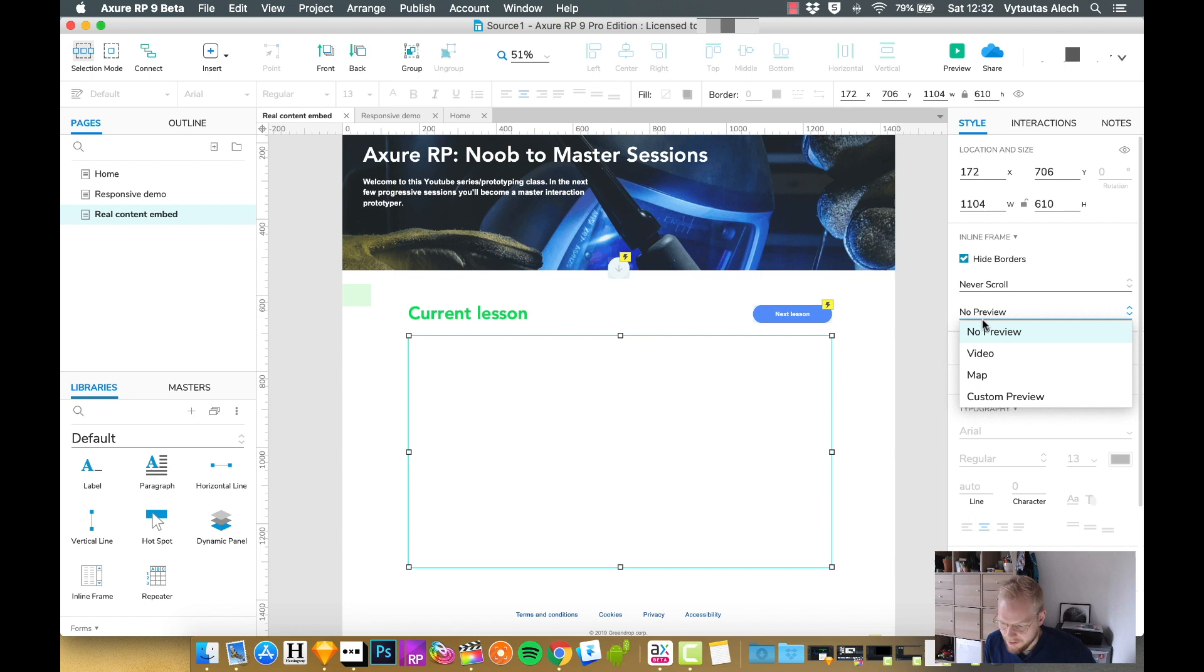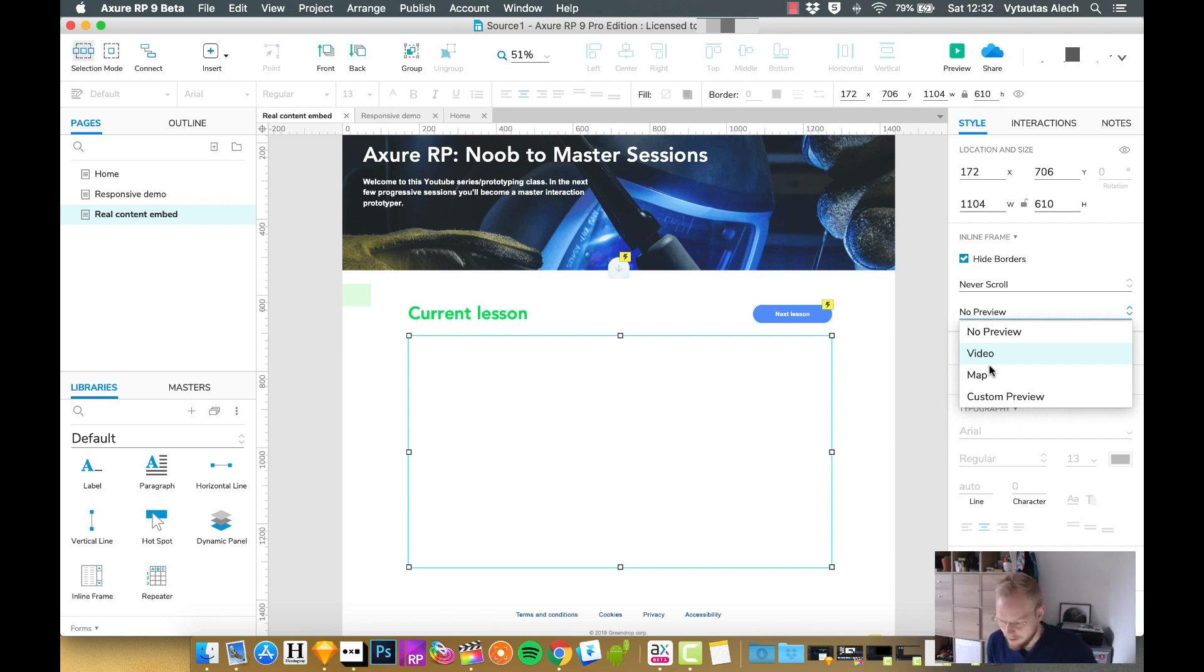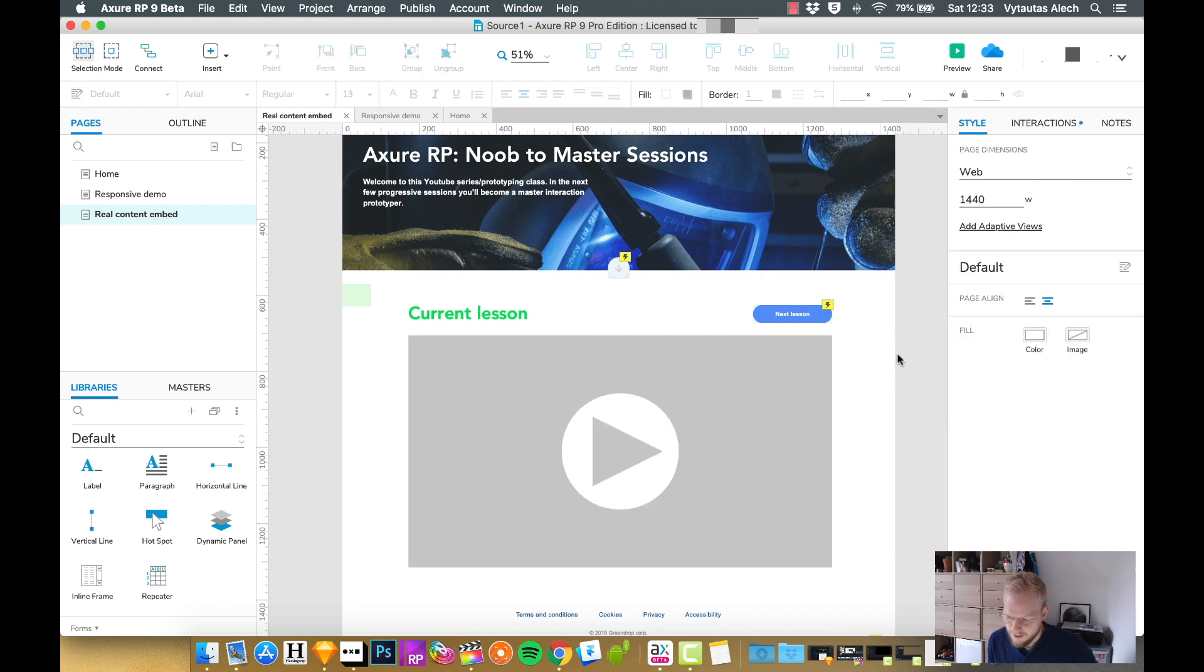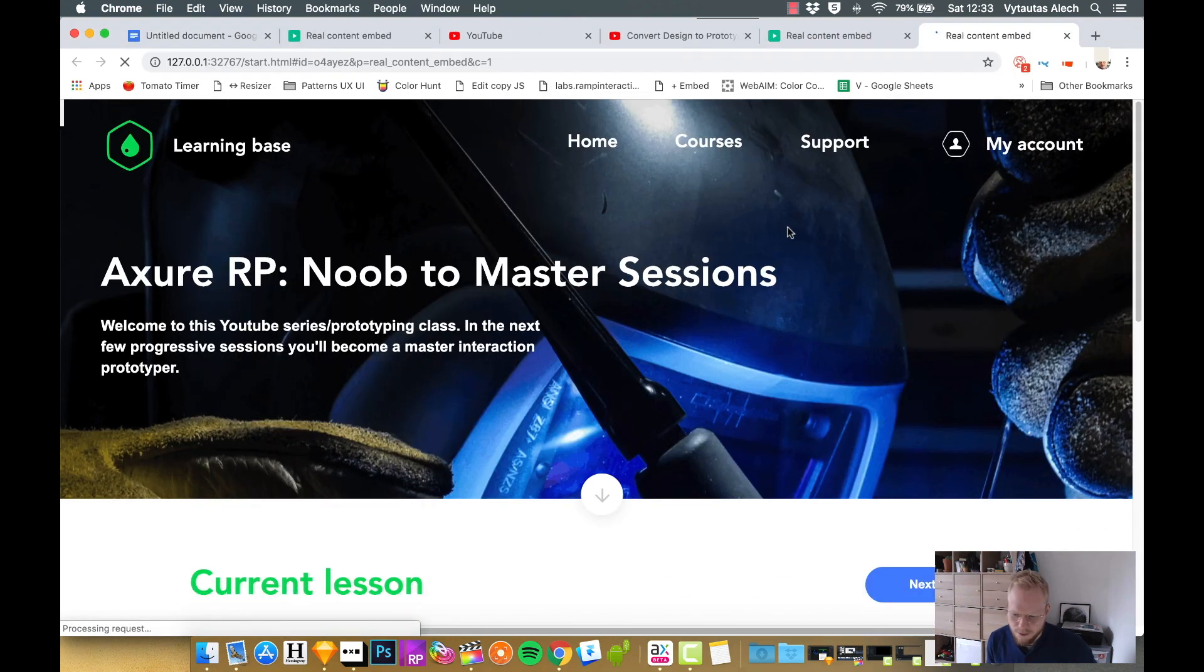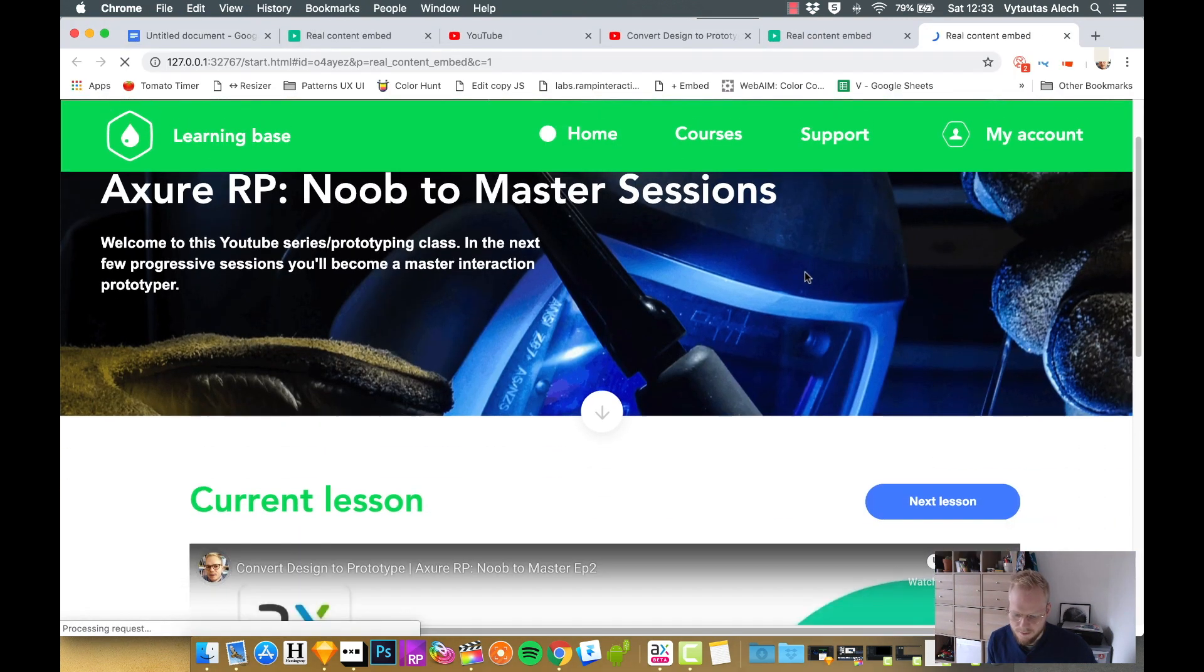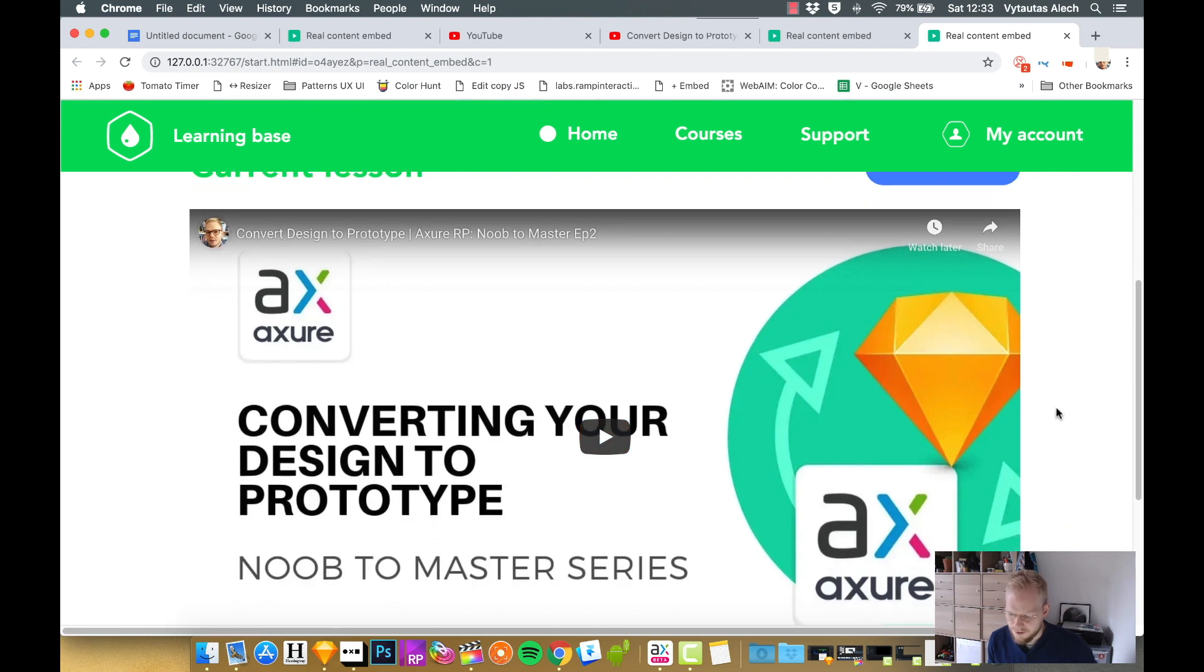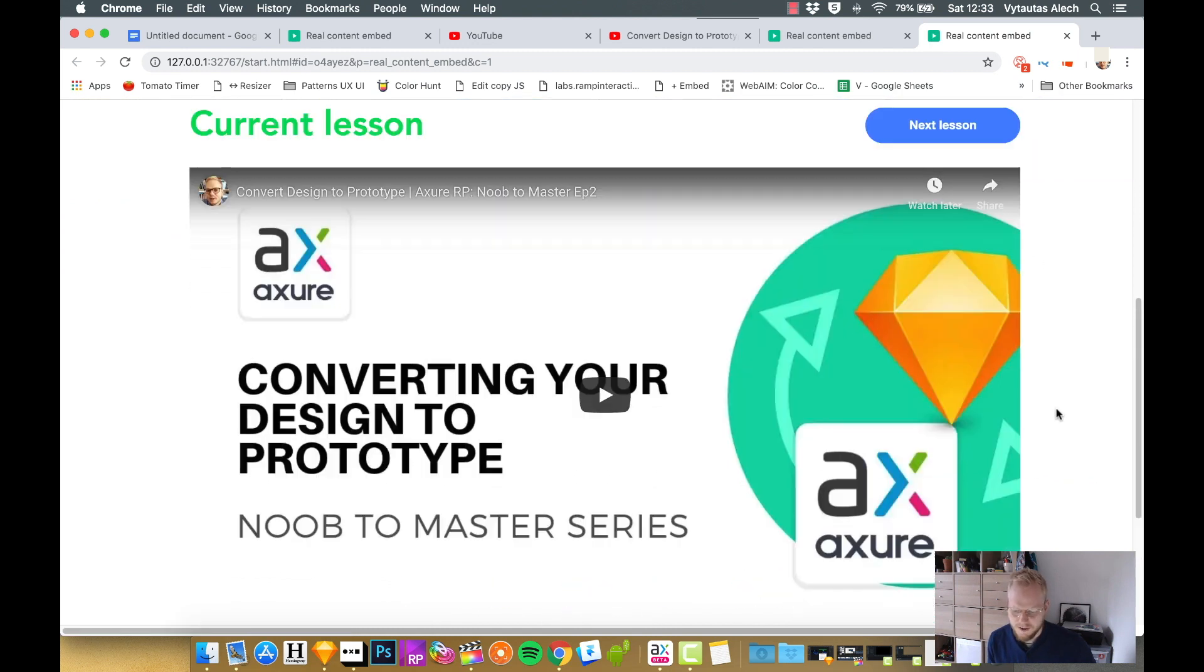And also you can now add some sort of preview to your box before the content appears, so just in case it doesn't load or takes too much time. You can show either a map or video or whatever. So I'm going to pick video preview again and we have a fully working prototype with embedded content, with no nasty borders or scroll bars, and it looks pretty good. I'm ready to test.